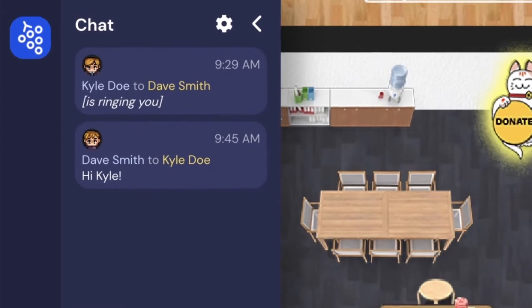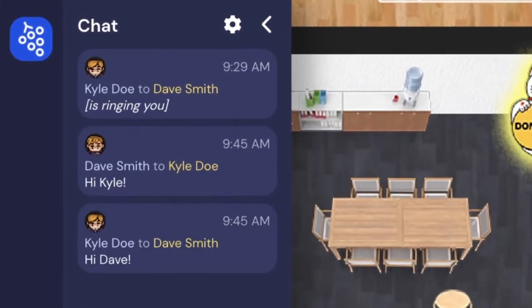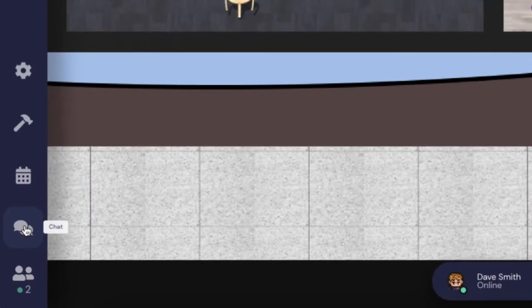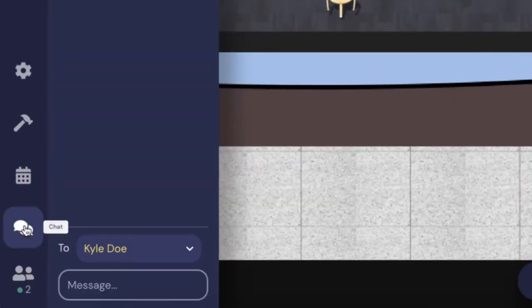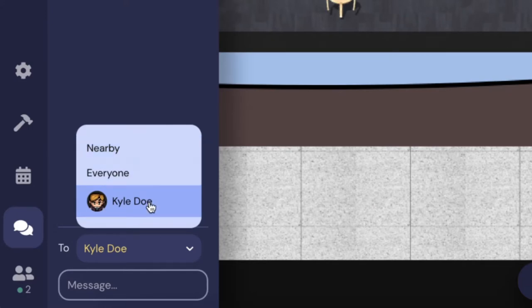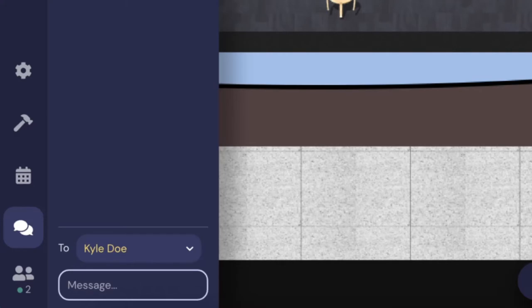You can send typed messages to other guests by using the chat feature. Find and click on the speech bubbles icon on the left side of your screen. Select the person you want to message from the list — you can message everyone, a single guest, or several guests who are around you. Type your message and hit enter to send.